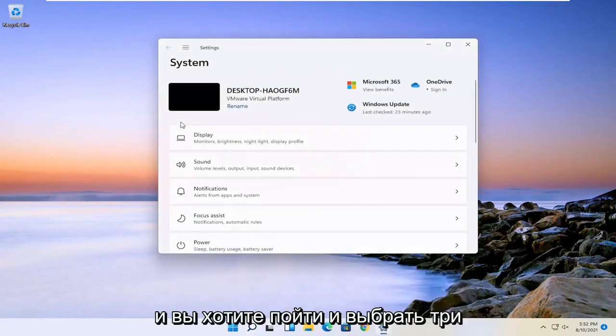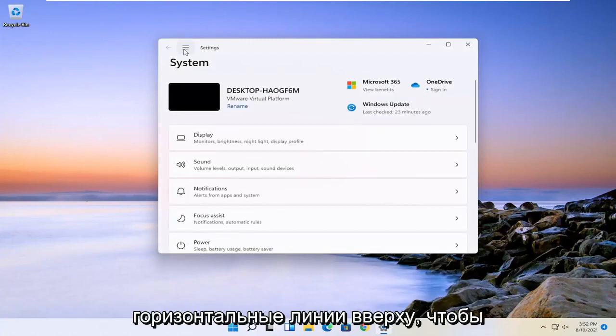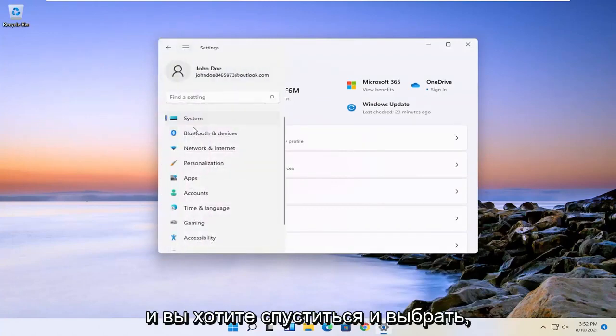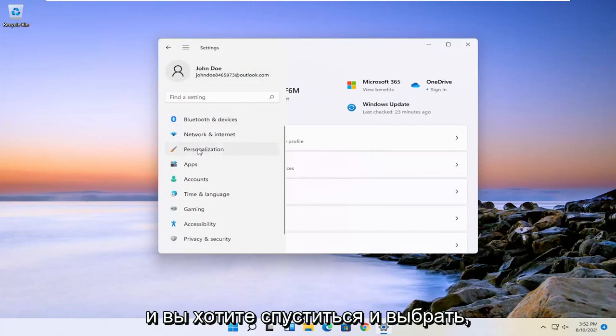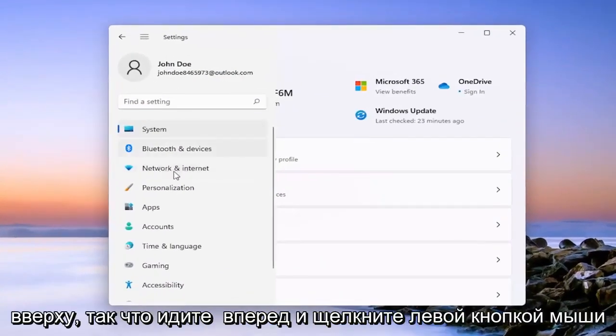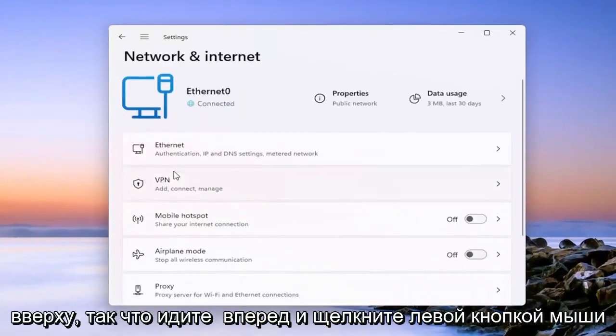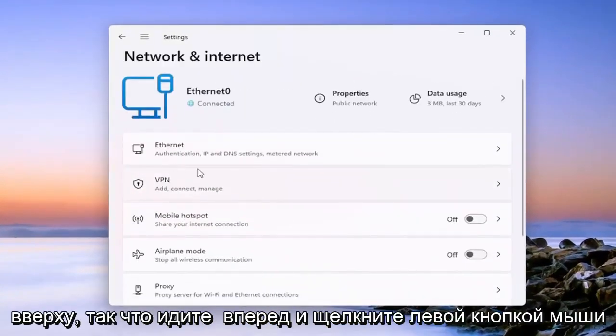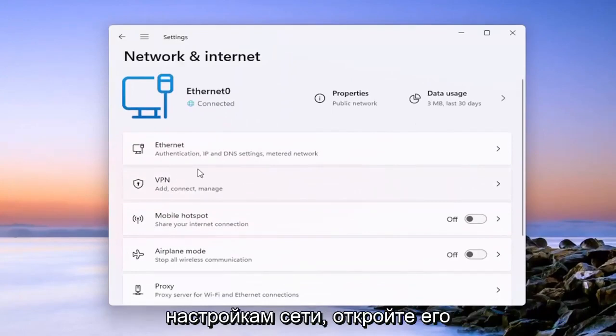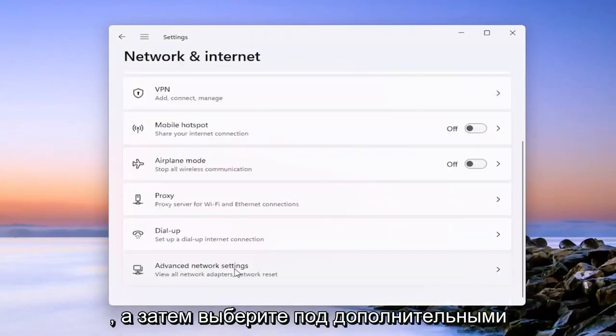And you want to go and select the three horizontal lines up at the top to open up the navigation panel. And you want to go down and select where it says network and internet near the top. So go ahead and left click on that. On the right side, go down to advanced network settings. Go ahead and open that up.